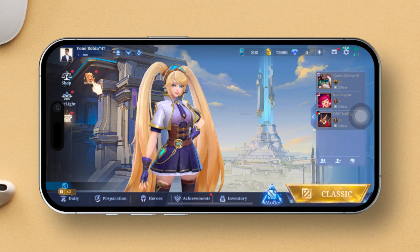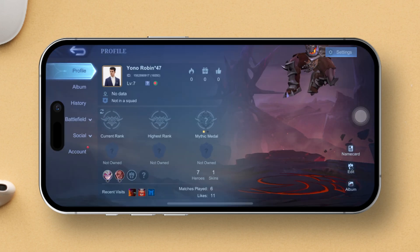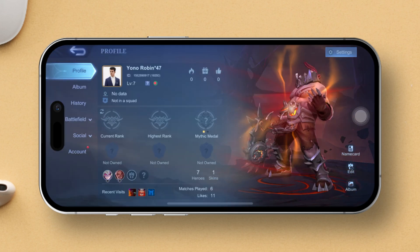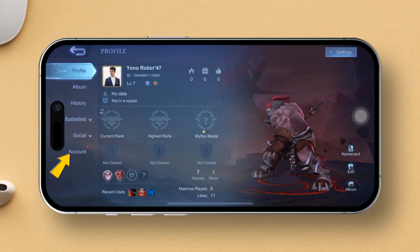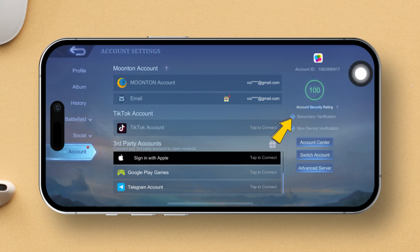Let's dive right in. First things first, let's fire up Mobile Legends on your device. Next, locate and tap on your profile icon within the game. Then switch to the Accounts tab to access your account settings. Now, on the right side of the screen, keep an eye out for the New Device Verification option and tap on it to proceed.